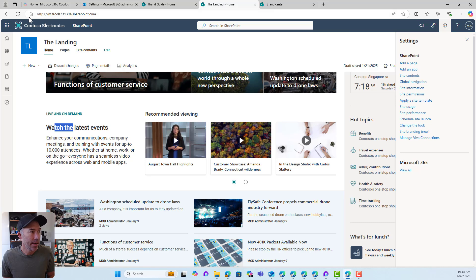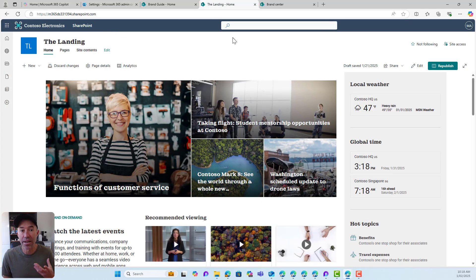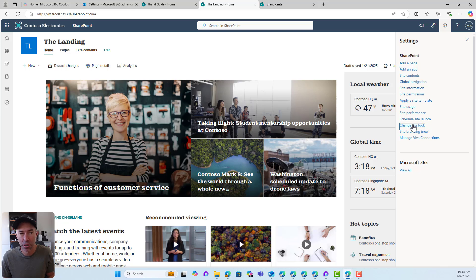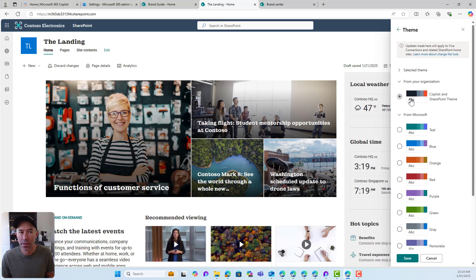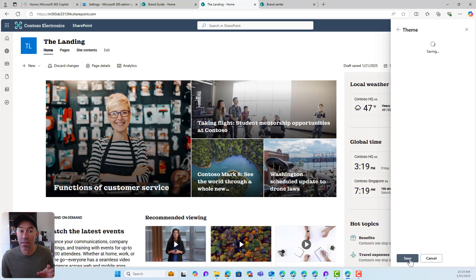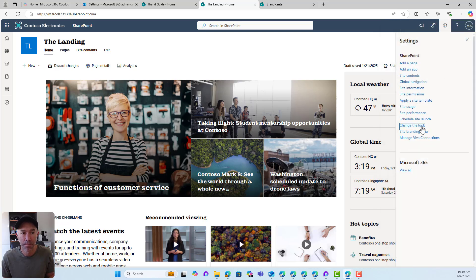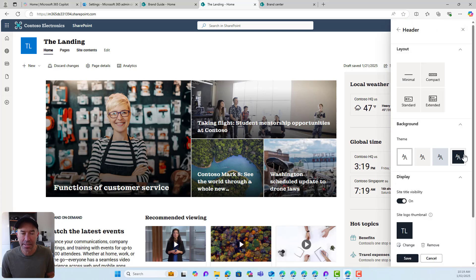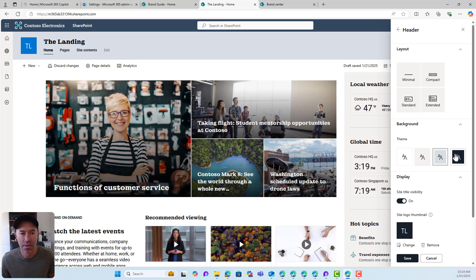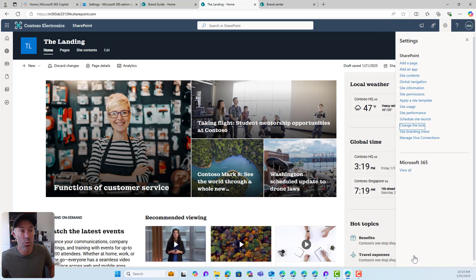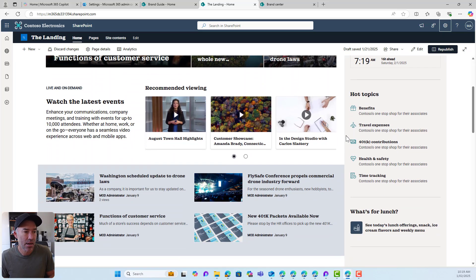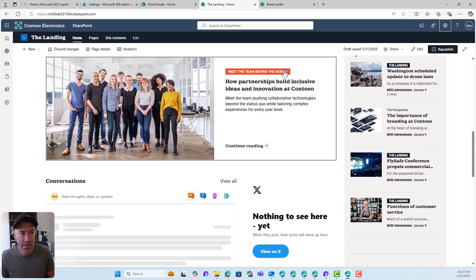If we go to the landing site, this theme won't apply automatically — it will be made available for site owners to use. So we go to Change the Look, then Theme, and there's our new theme from the organization. Hitting Save applies that theme to this site. Going back to Change the Look and then Header, we can see the theme is reflected in the branding, and the fonts have been applied as well — heading, title fonts, and there's the accent color. We're starting to brand our site.